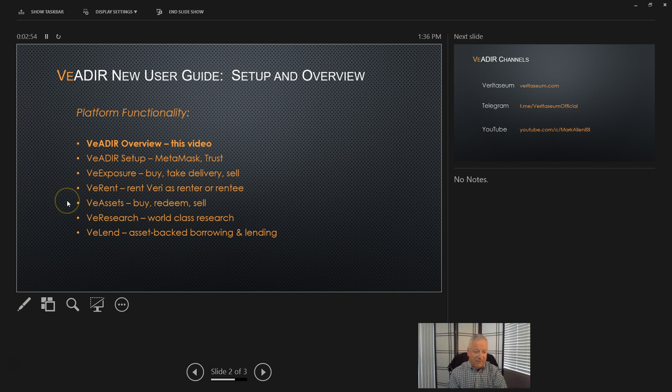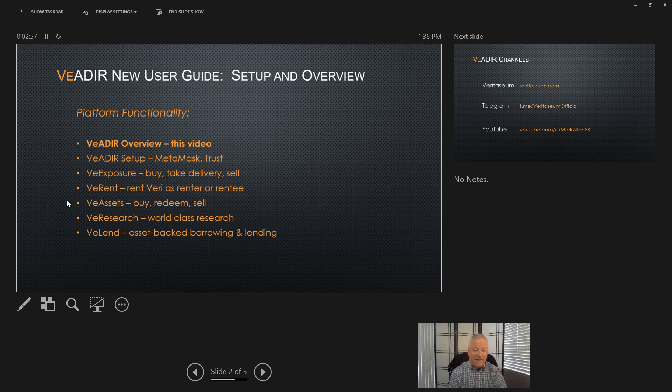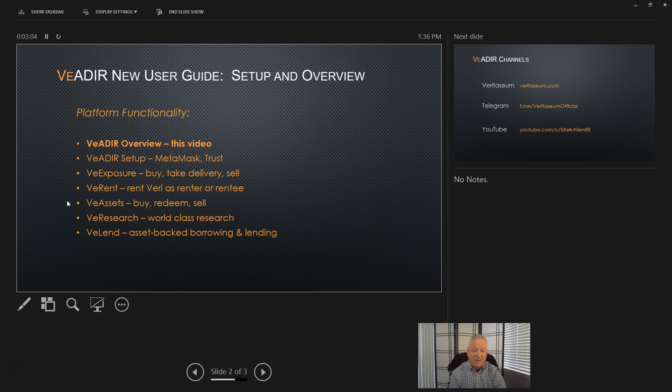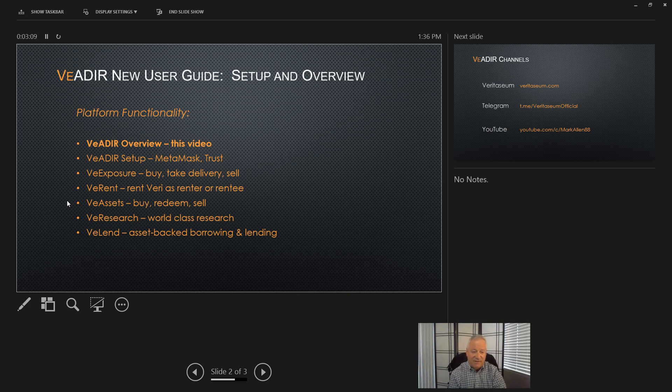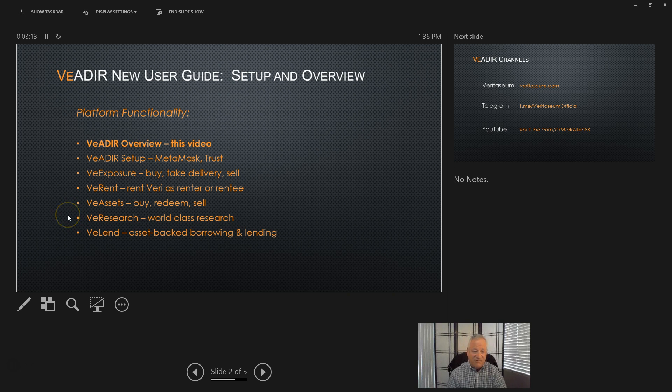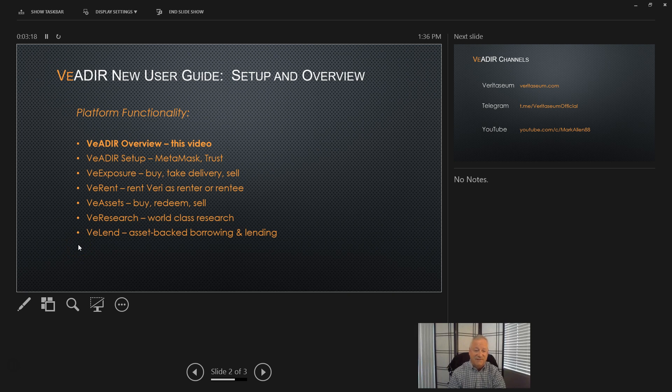Following that, we'll review the VE Assets platform. That is the digital assets, backed tokens, VE Gold, VE Silver, etc. We'll show how to buy, redeem, and sell those assets. That's an exciting one. We'll get to that. And then we'll cover VE Research and VE Lending to close out the series.